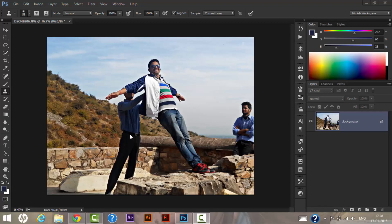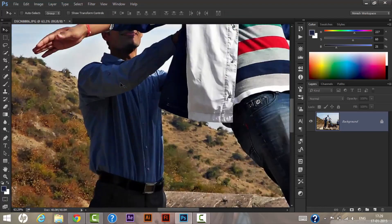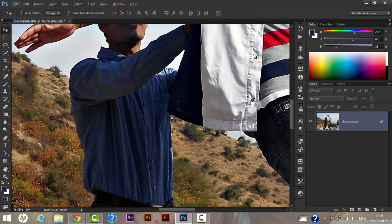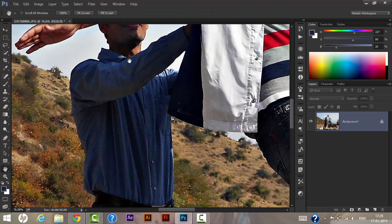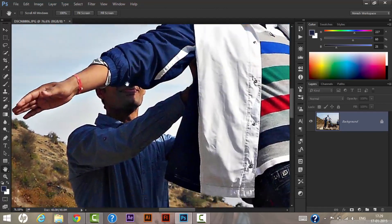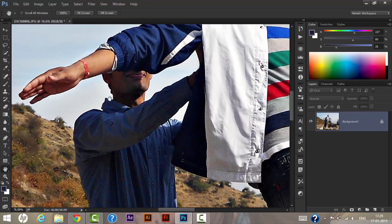I'll zoom the image a little bit. To do so, press your Alt key and scroll the image. Let's zoom a little more, and with the help of the hand tool you can drag your image up or down as you want.